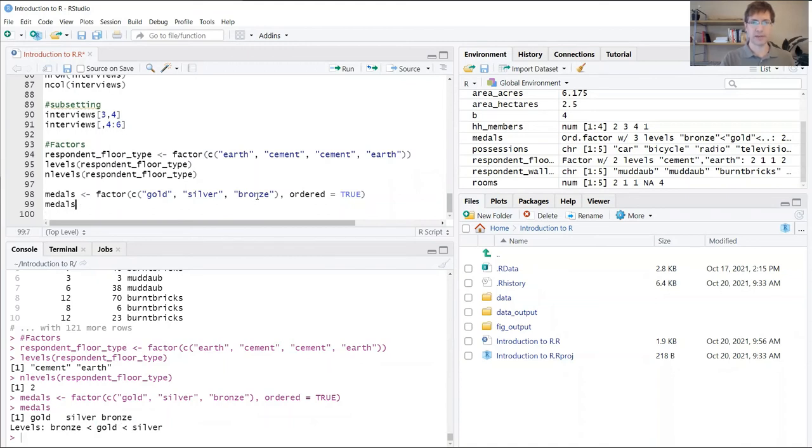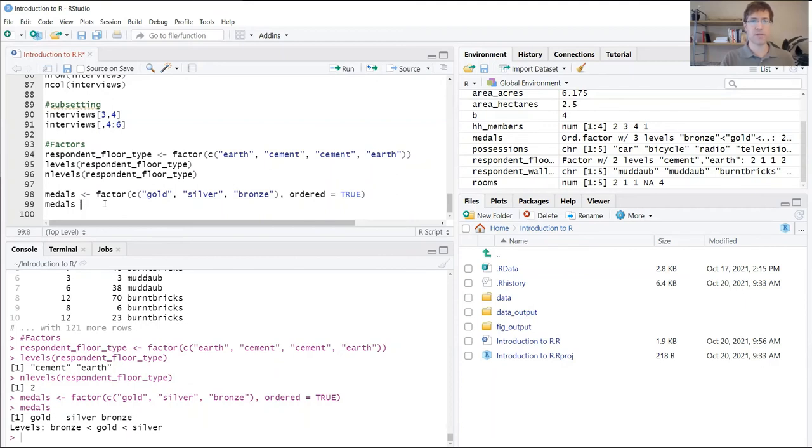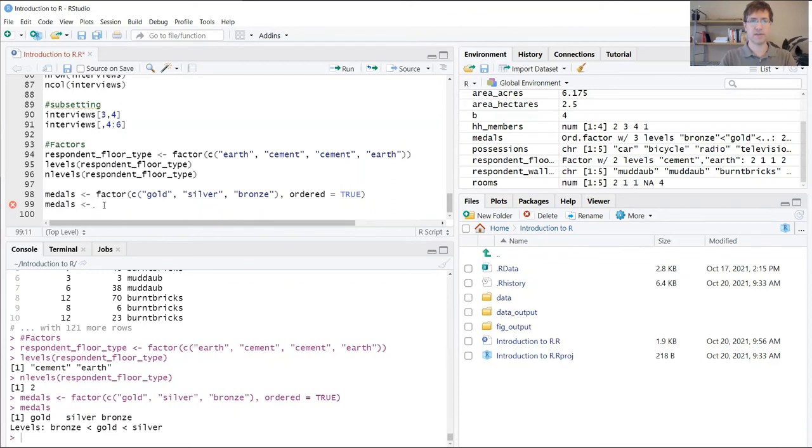If I wanted to specify that the order matters, that gold is greater than silver, I could do that with an additional argument here. I'm going to reassign this variable.